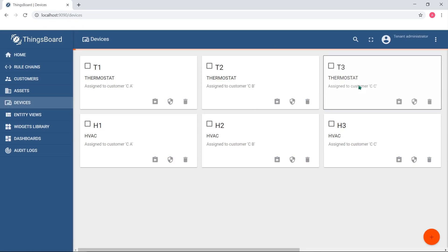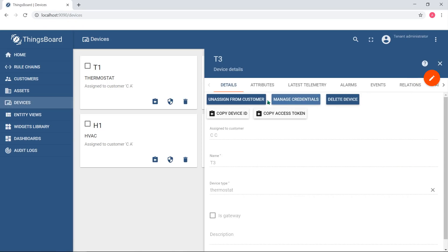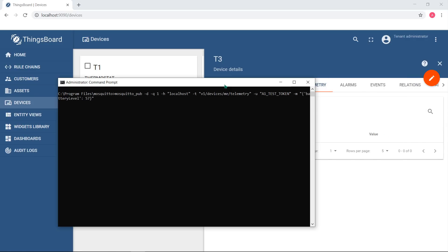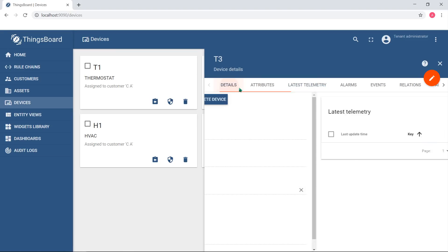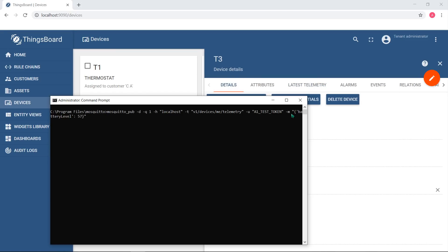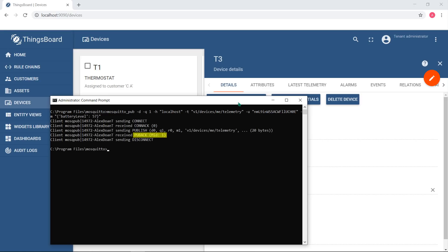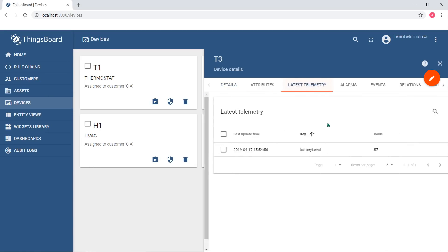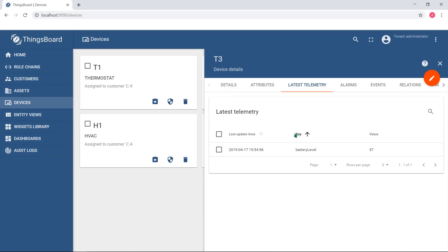I'll push data on behalf of my device using MQTT protocol. As you can see, the data immediately arrives and is visible in telemetry tab for my device.